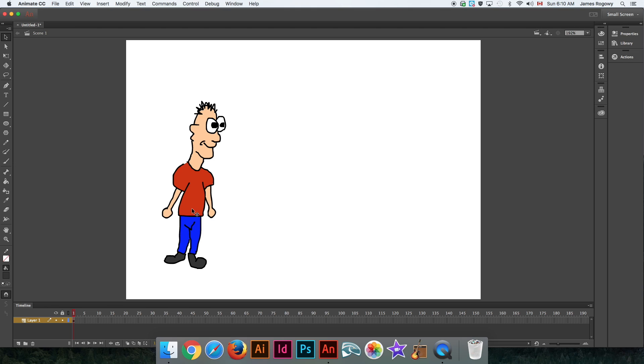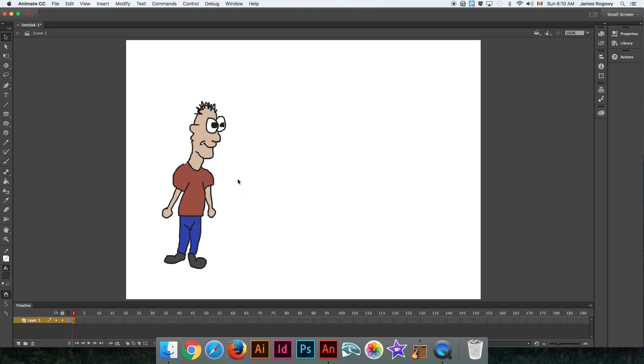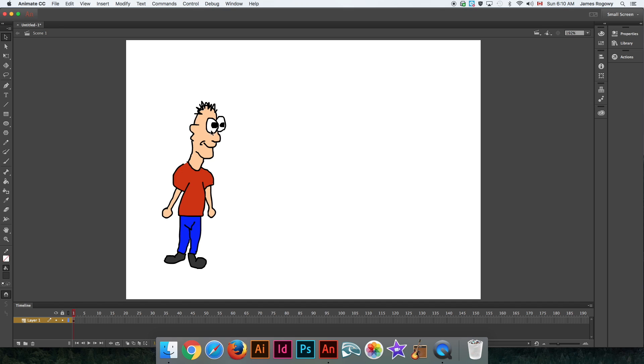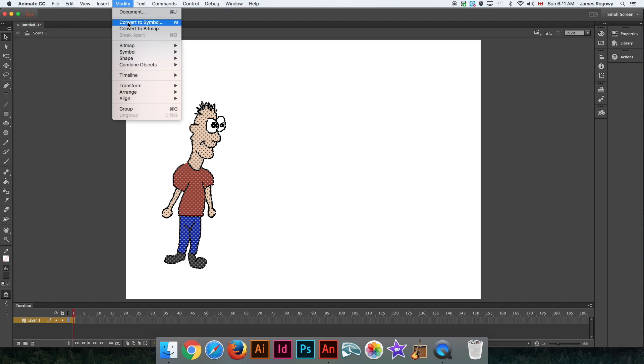Now we've got a character that we could potentially animate and turn into something. What I'm going to do is show you how to move the character across the screen. We could do this the old, I call this the old-school traditional way. First of all, what we need to do is select our character.